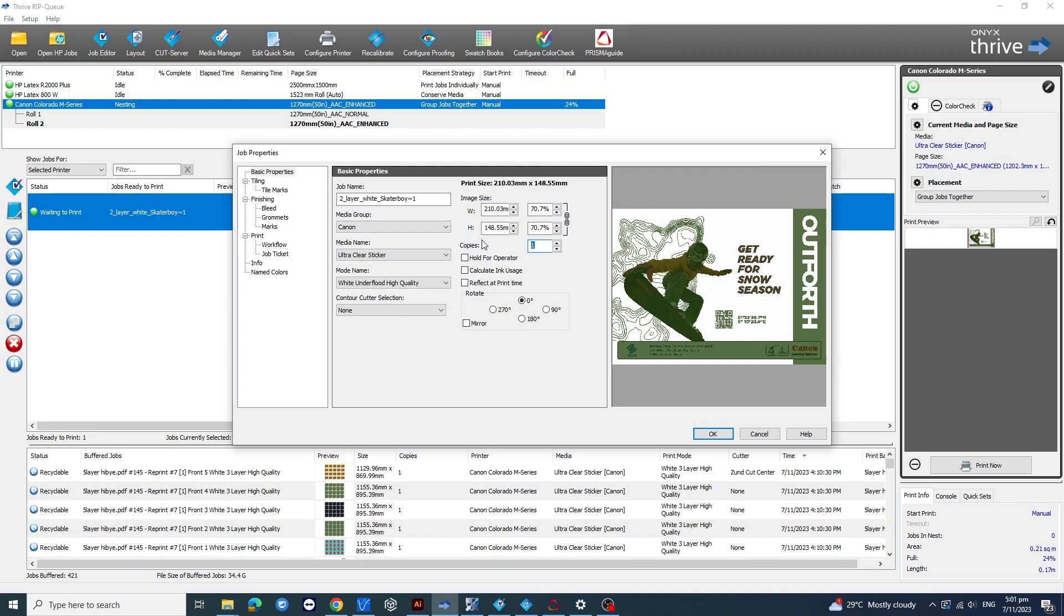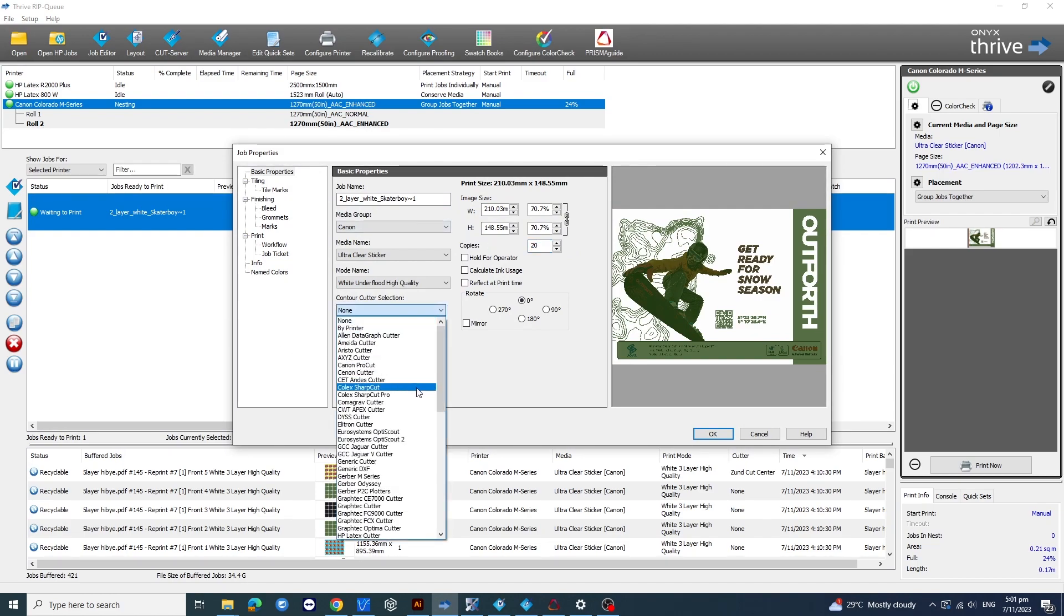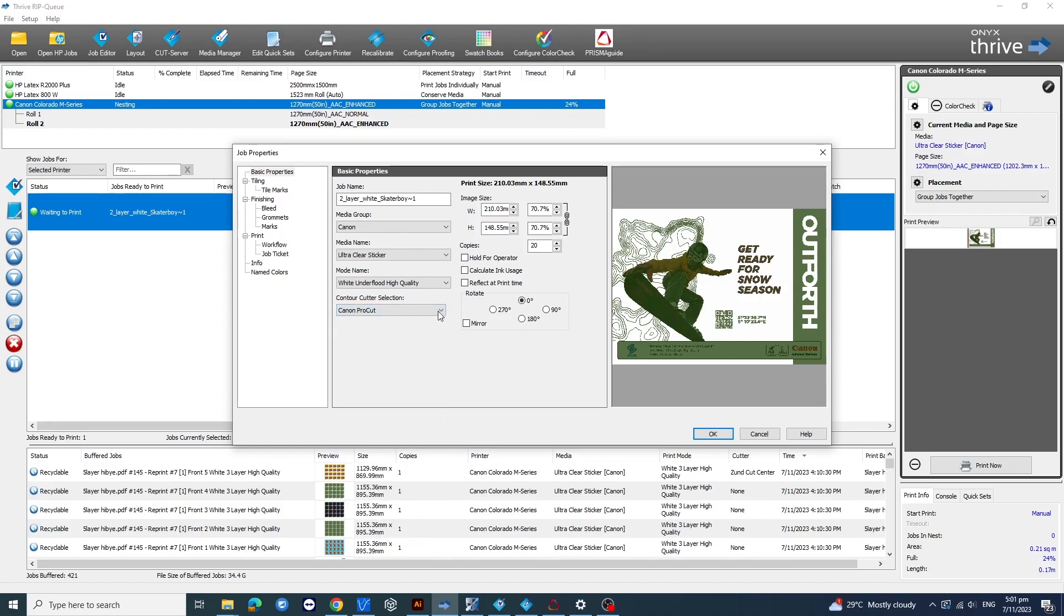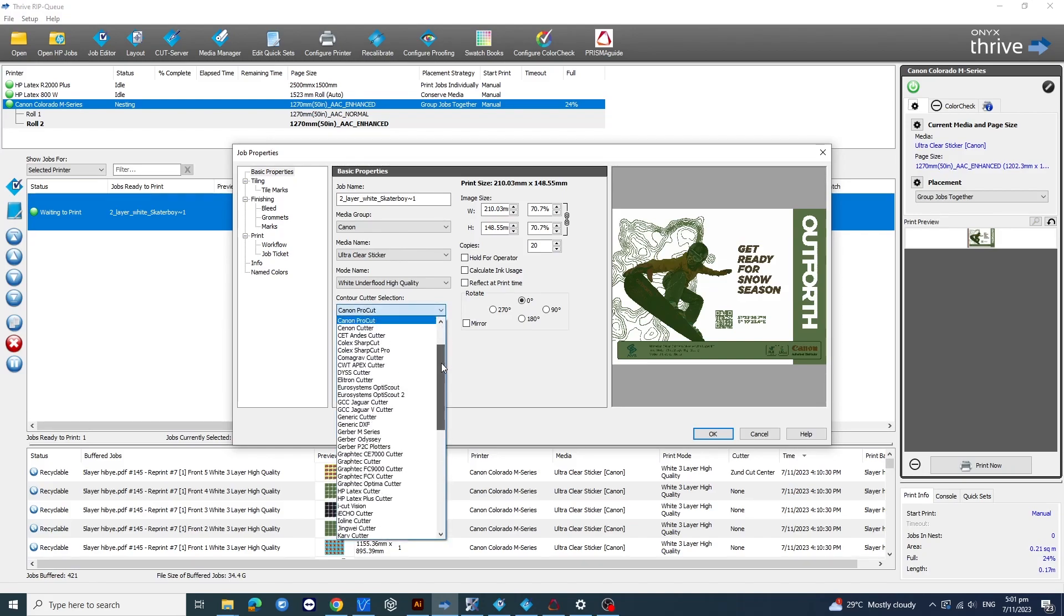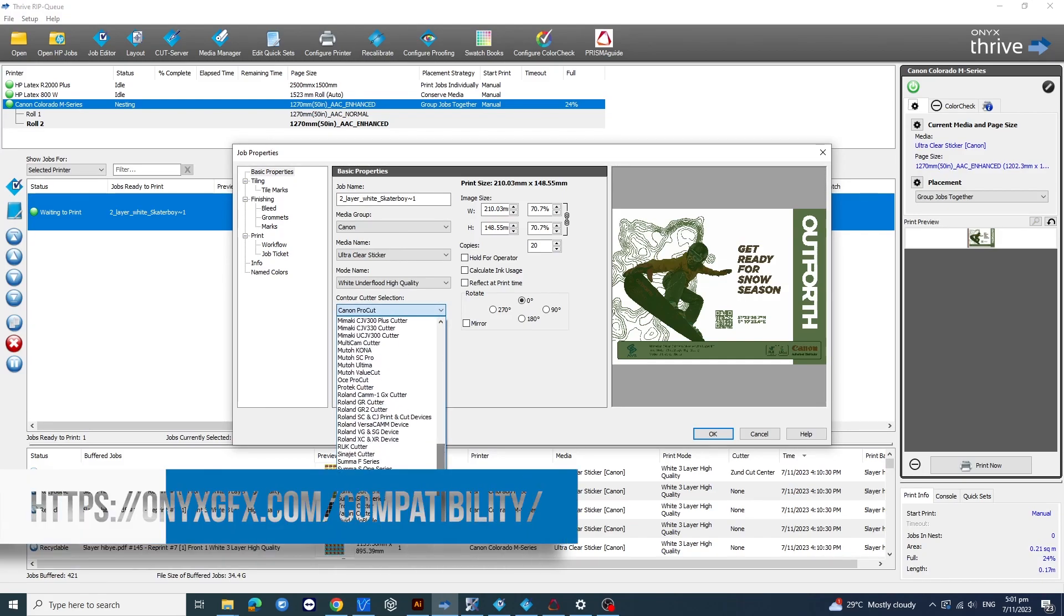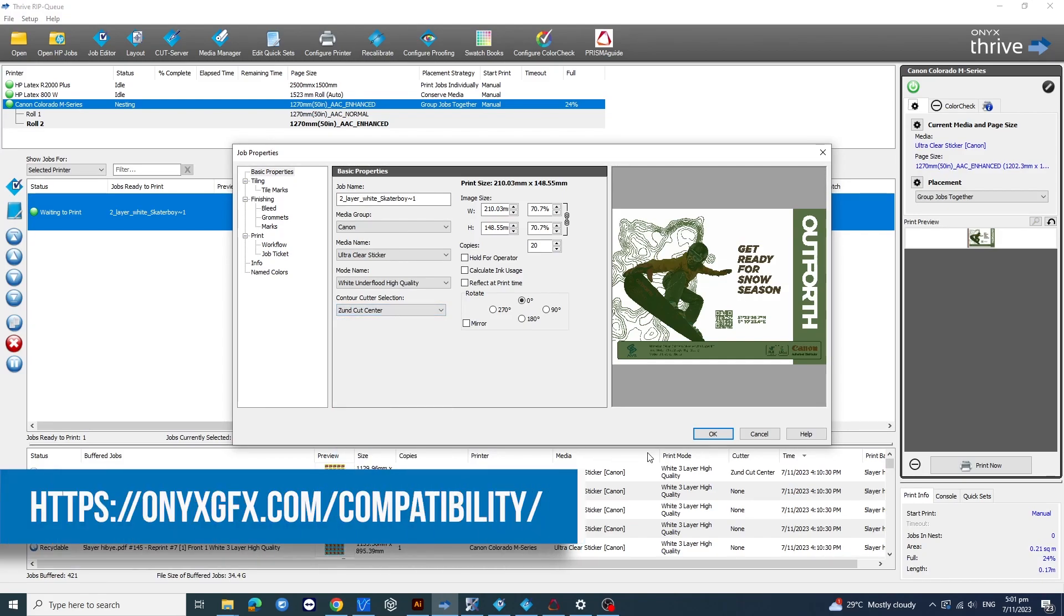Now, let's set it to print 20 copies. But before you dive in, make sure you check out Onyx's official website for a list of supported cutter machines to integrate with your workflow.